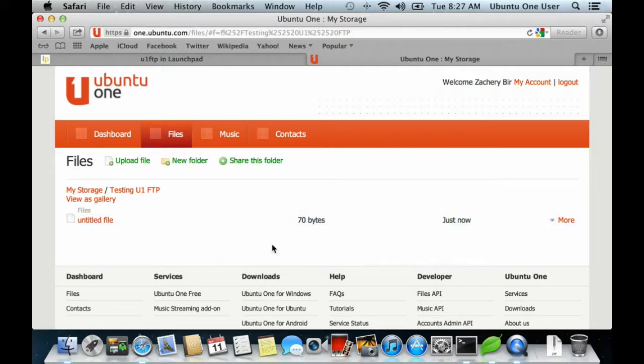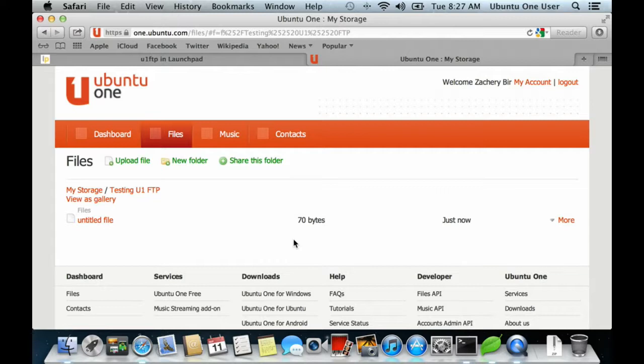So using this, without using the Ubuntu 1 file sync daemon, you can now create and access your files and folders from a desktop Mac.